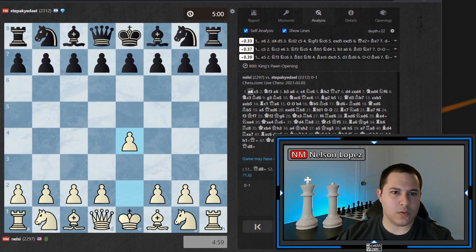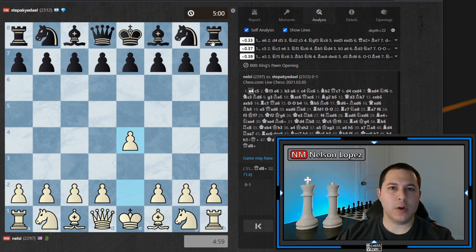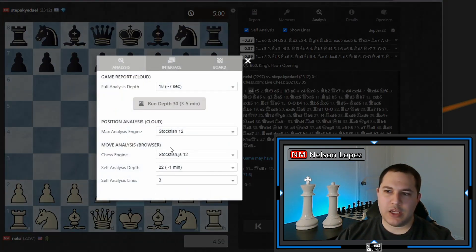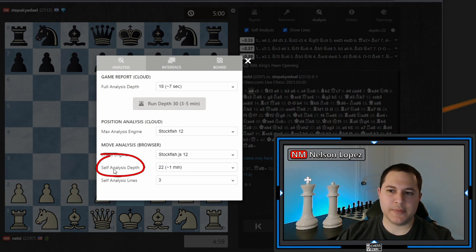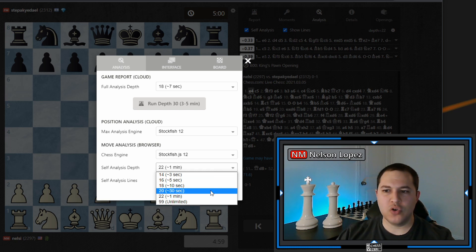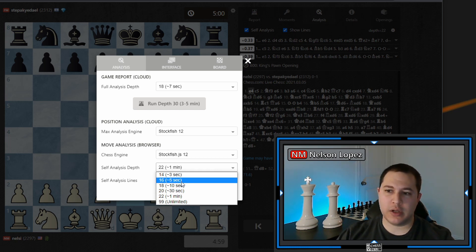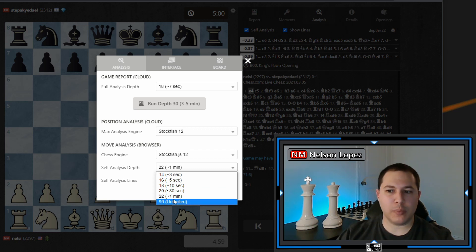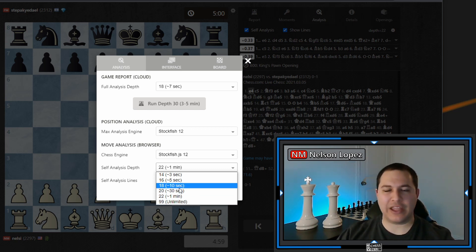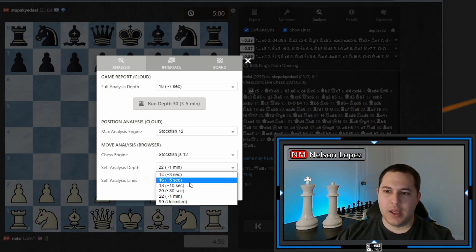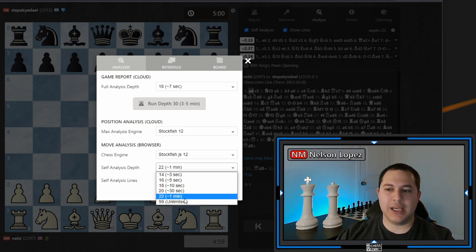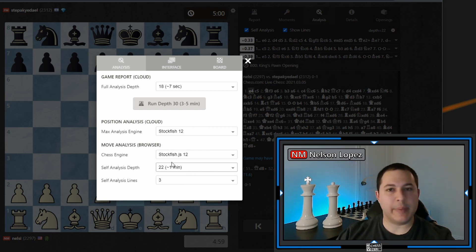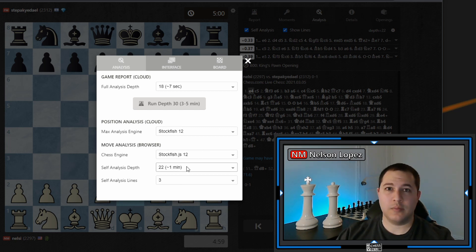I'm going to drag it over so you can see the whole board better. The first thing I want to point out — if you look up here at the top, you've got this little settings icon. You can click on that and you have a couple of choices. The first one is the self analysis depth — how many moves deep the engine is going to look. It starts at 14 as the lowest, and the higher numbers are better. For this video I'm going to put it on 22. Very rarely will you ever have to go past something like 22, so I think that's fine for 99% of people.